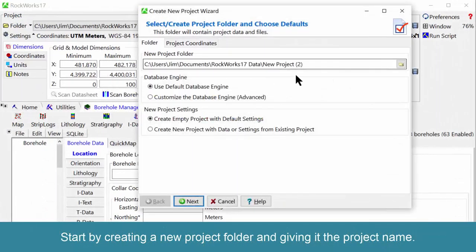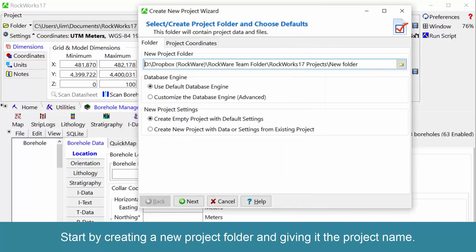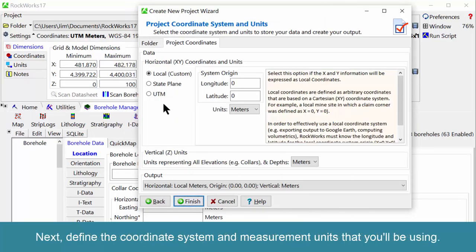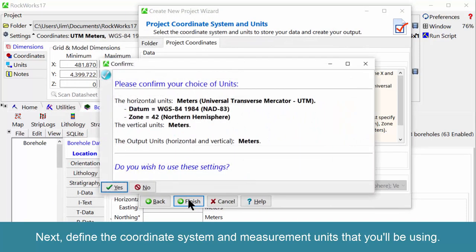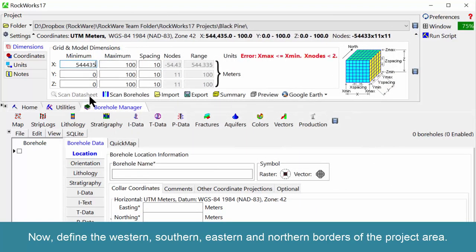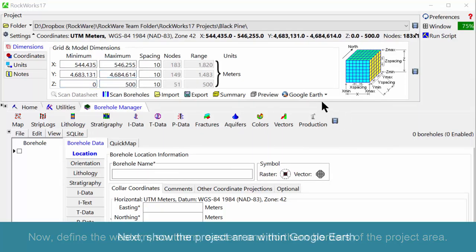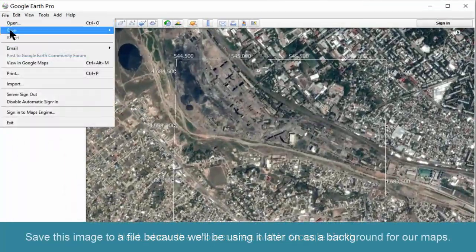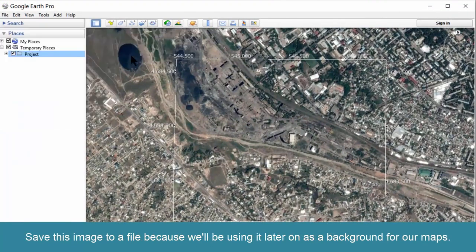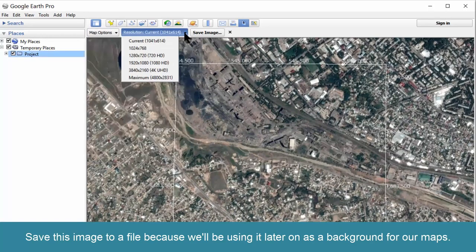Start by creating a new project folder and giving it the project name. Next, define the coordinate system and measurement units that you'll be using. Now define the western, southern, eastern, and northern borders of the project area. Next, show the project area within Google Earth and save this image to a file, because we'll be using it later on as a background for our maps.